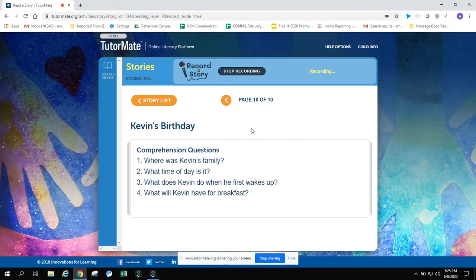Oh, what a great story. Do you have a favorite birthday memory? Birthdays are fun. Let's answer some questions about the story.